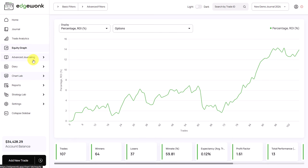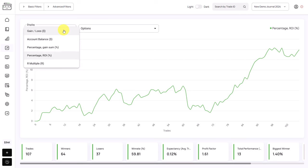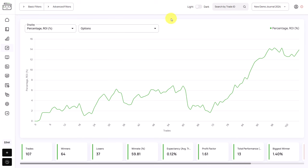Let's start with the equity graph. We can collapse the sidebar, and by default you can see we have our performance here in percentage ROI. You can change the way the performance is being shown — we can see our performance in our multiple, in regular percentage, in account balance, and also in the gain and loss. On the left side you have your units, and at the bottom you see the trade amounts.